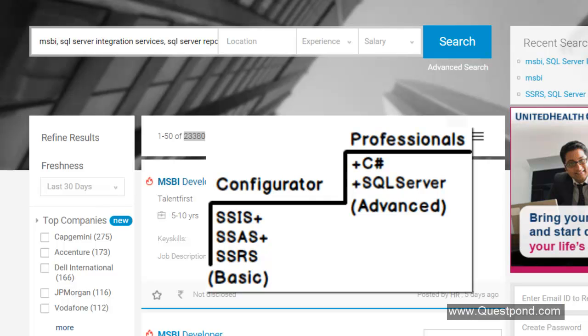For C Sharp developers it again adds value because in MSBI what happens is there are situations where you suddenly need some kind of a custom development. For MSBI, C Sharp and VB.NET is a programming language. Again when it comes to customization, C Sharp and MSBI people can add MSBI to their list as well.